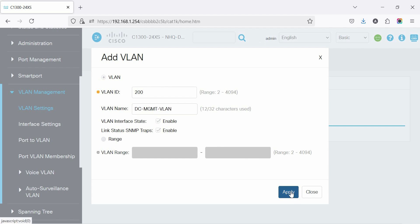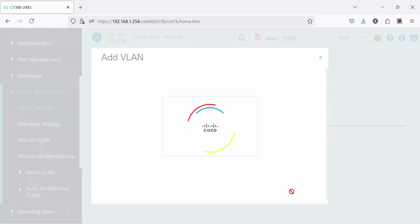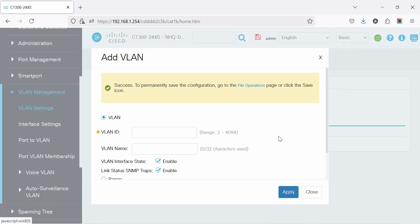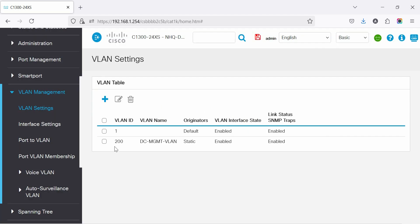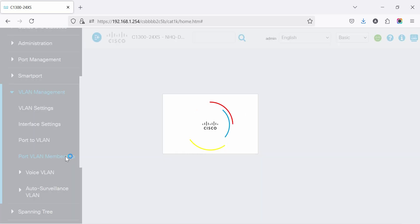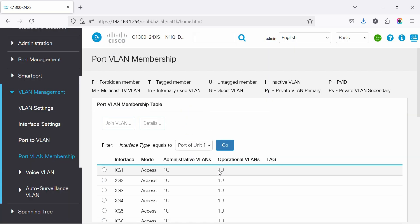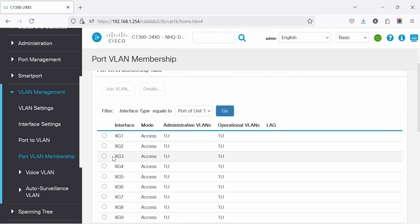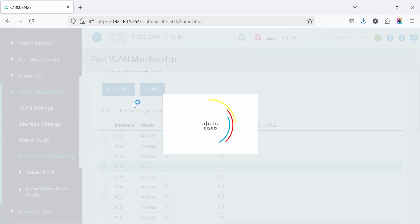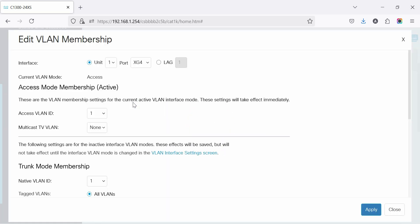Apply to save the VLAN. Now add the VLAN to an interface by going to port VLAN membership, then select the access port to allow the VLAN. Select the port number, then click join VLAN to add the VLAN to the port.